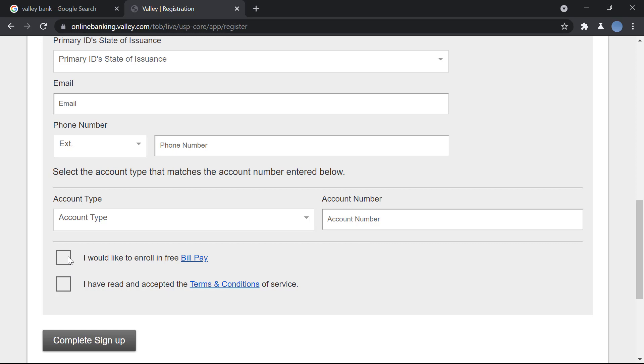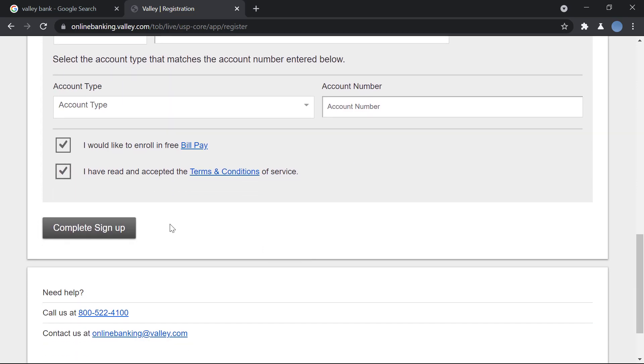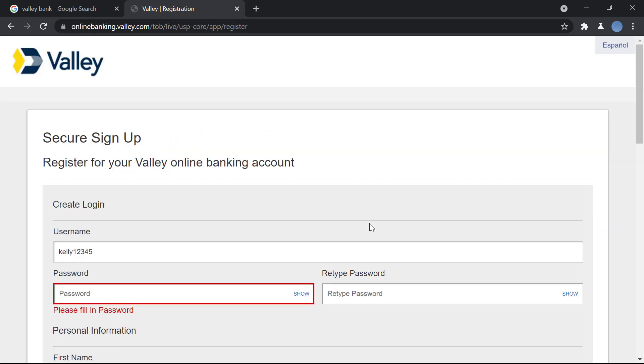Here you have the option to enroll in free bill pay. You have to accept the terms and conditions of service provided by the bank. Once you do that, you will click on complete sign up.